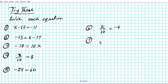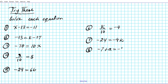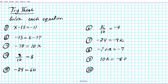Number 7: negative 24 equals negative 4K. Number 8: negative 7 plus A equals negative 7. Number 9: 10K equals negative 80. Number 10: negative 9 plus X equals negative 3.